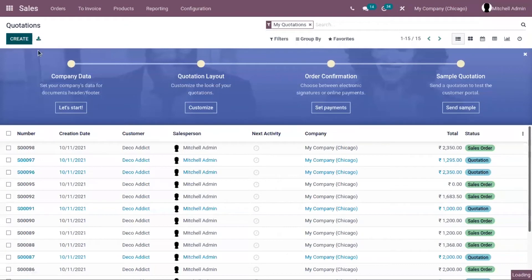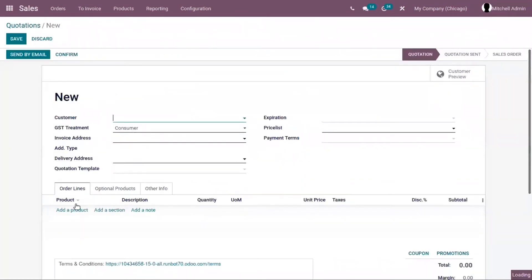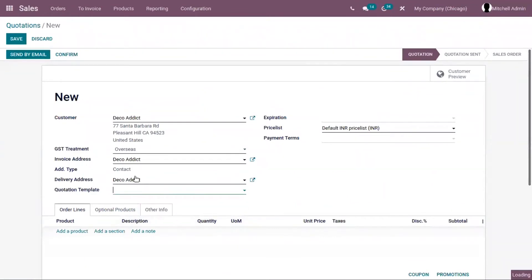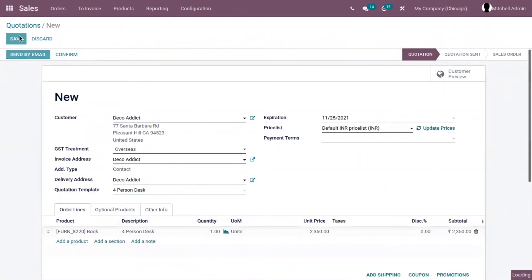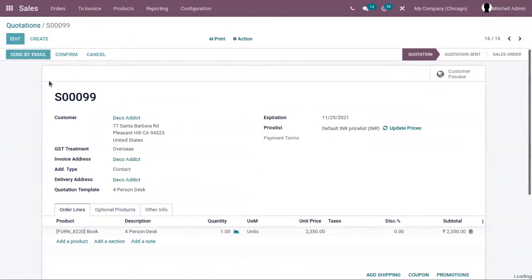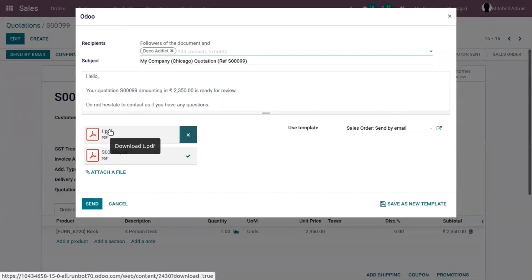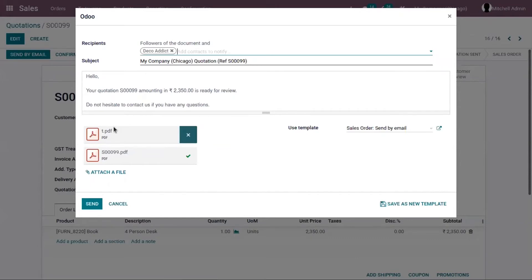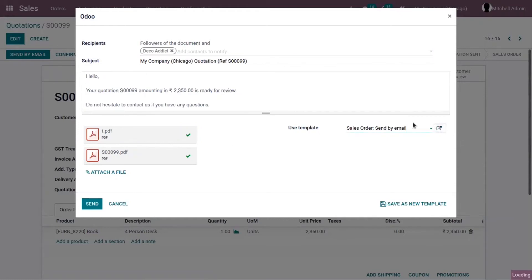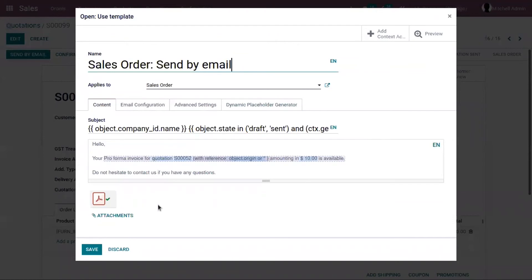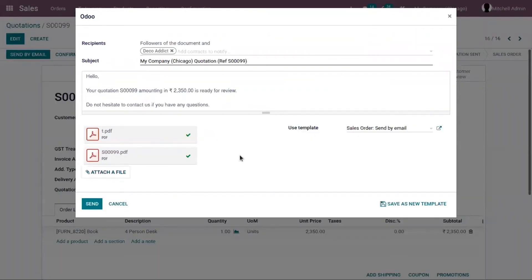Now let's save this and create a quotation by adding the quotation template. Save it and send the quotation as an email to the customer. You can see that the attachment — our terms and conditions — is automatically attached to the email, because we set it as a default attachment for this template. You can also add more attachments to this email by clicking 'attach a file' and uploading your PDF.